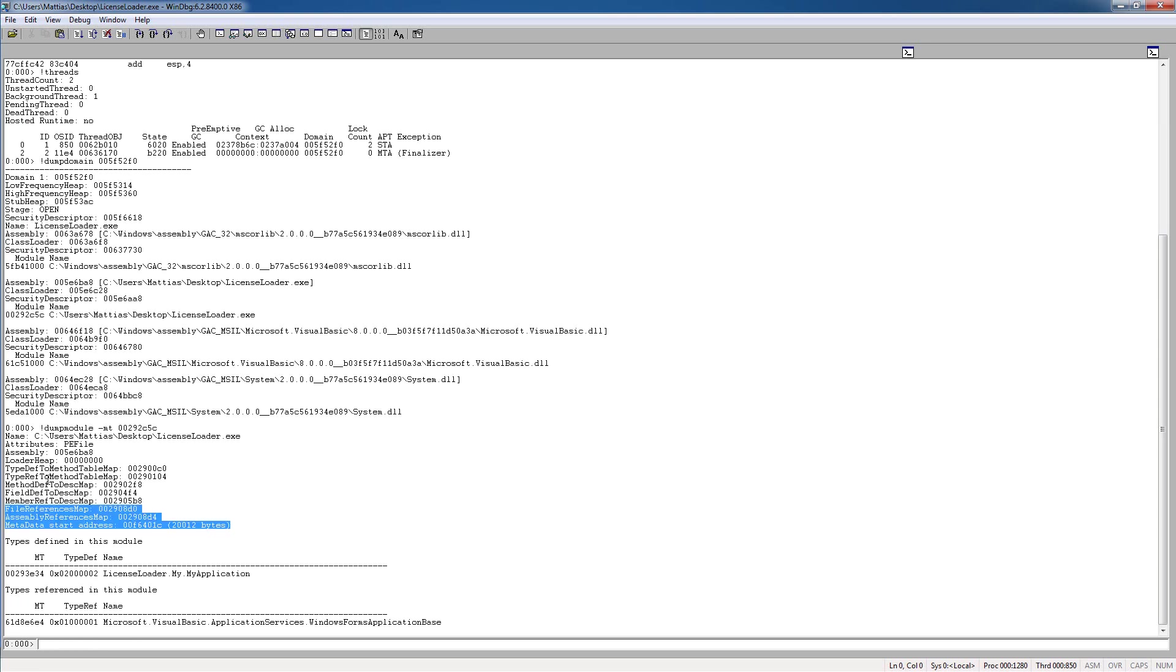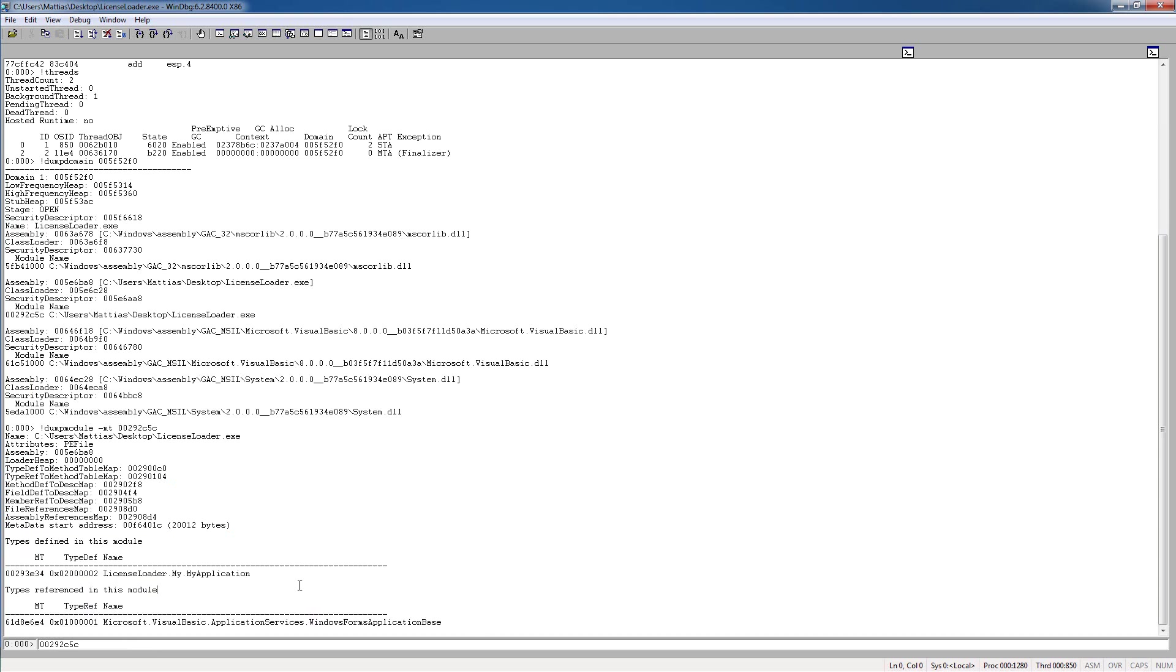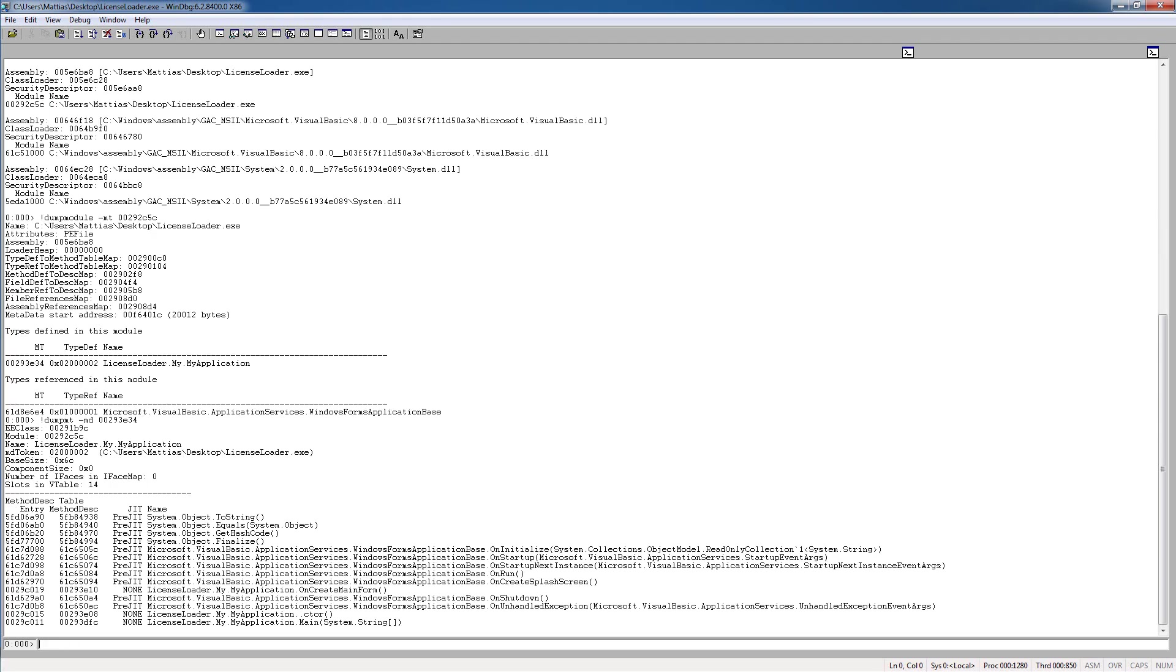and the number here, we can see some information, and we can see some types that are in this module. So if we see this type here, license loader.my.application, looks like a good type to start a look at.